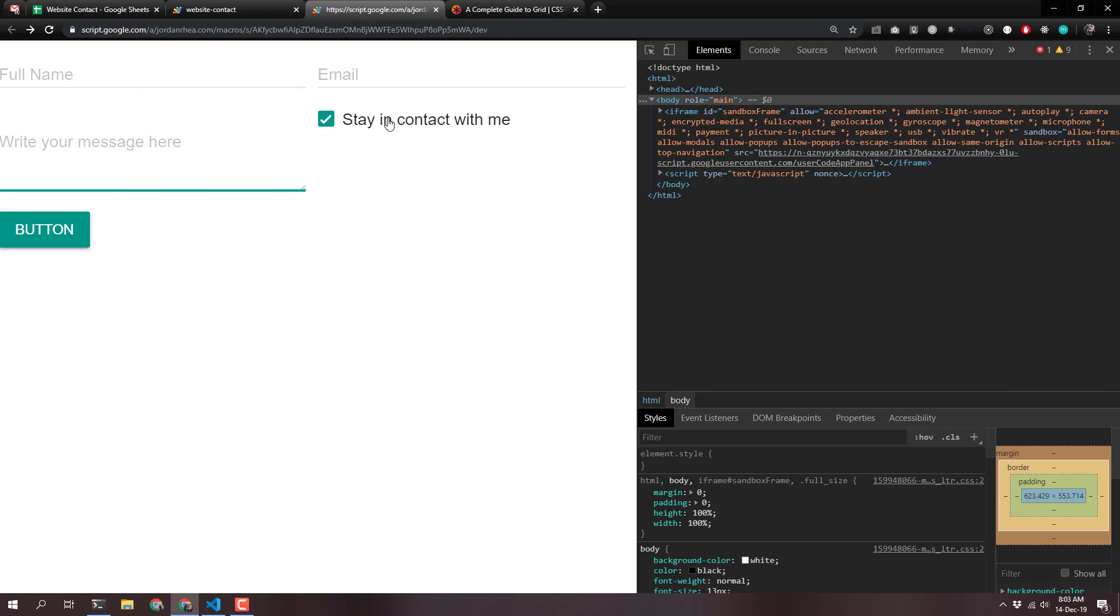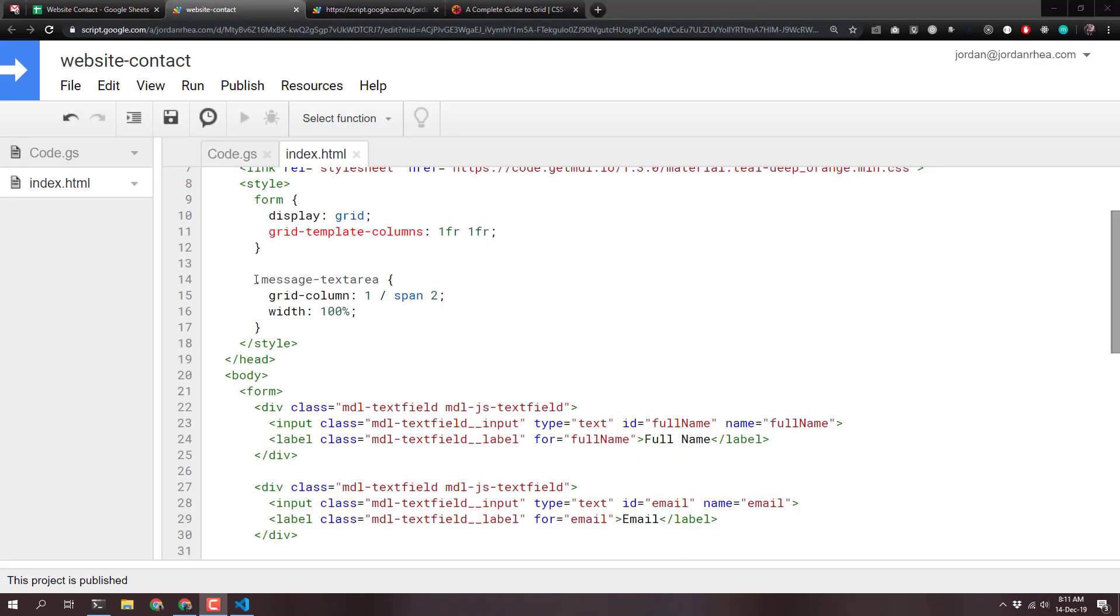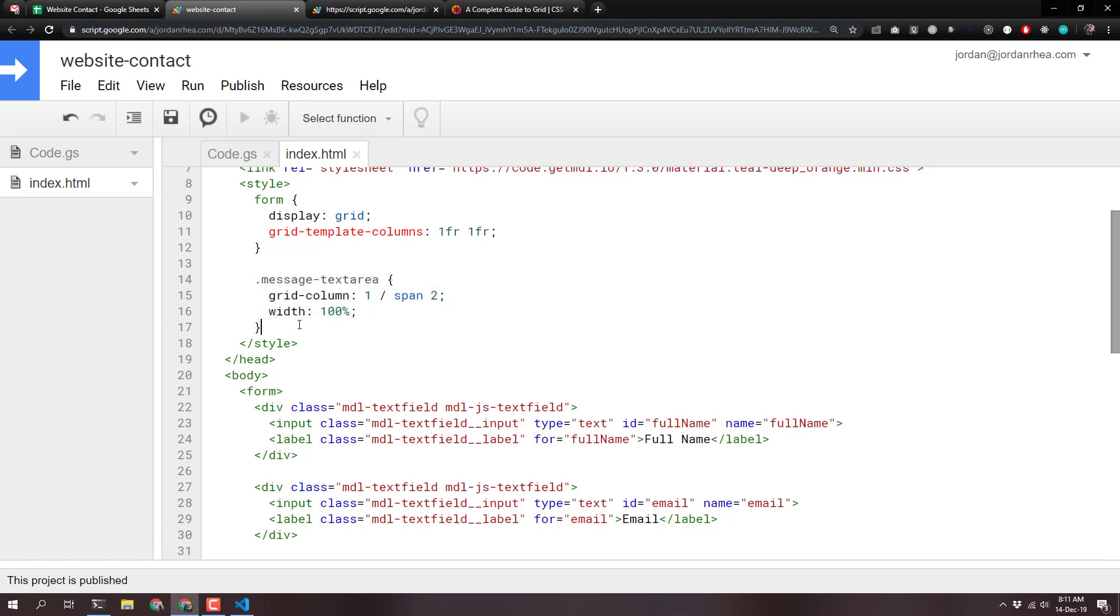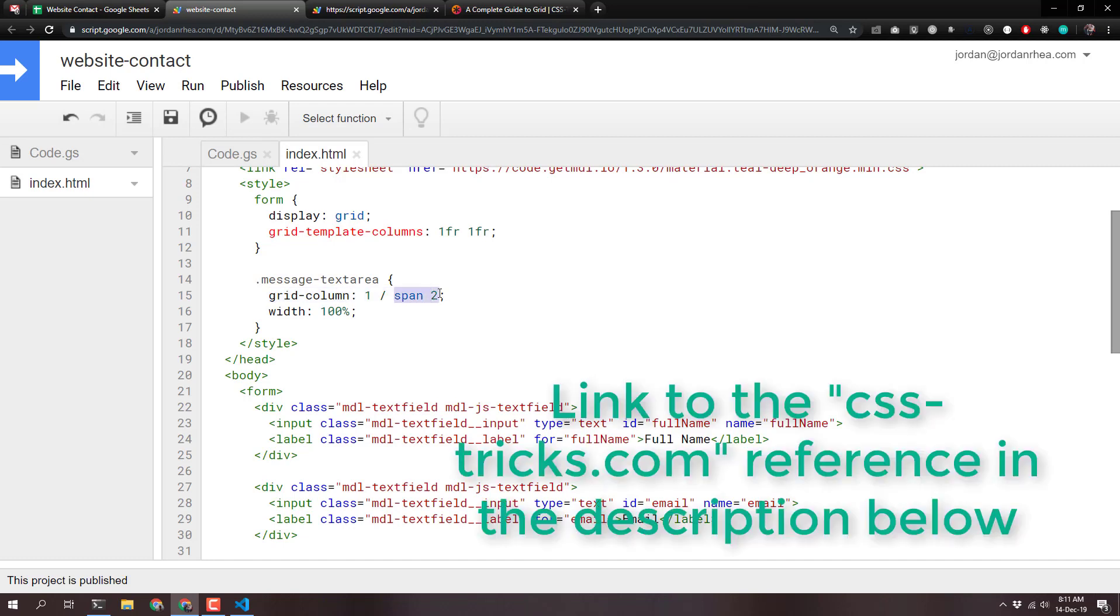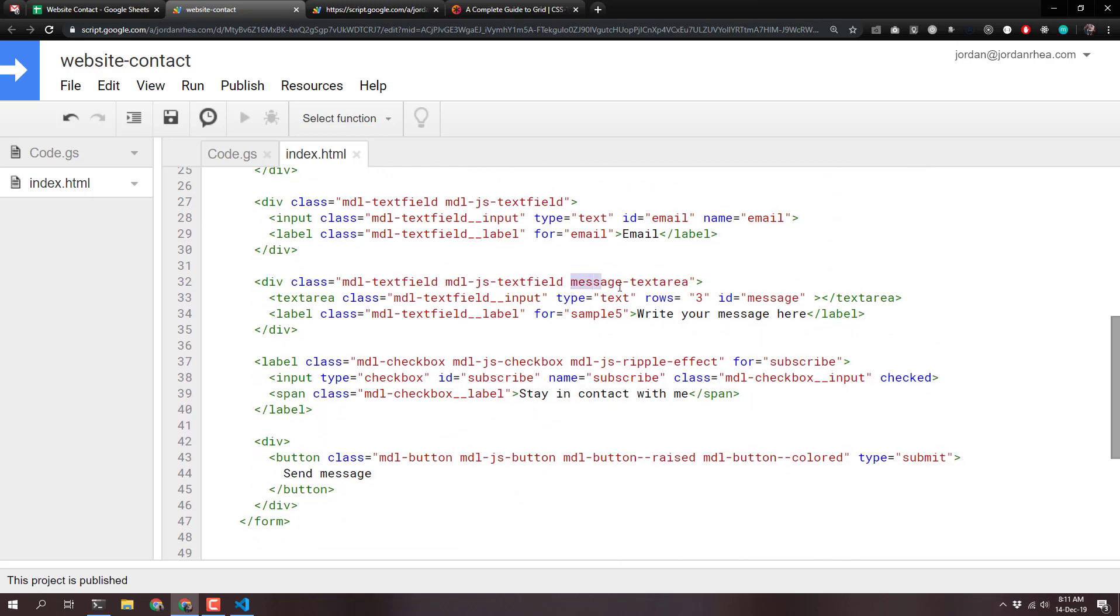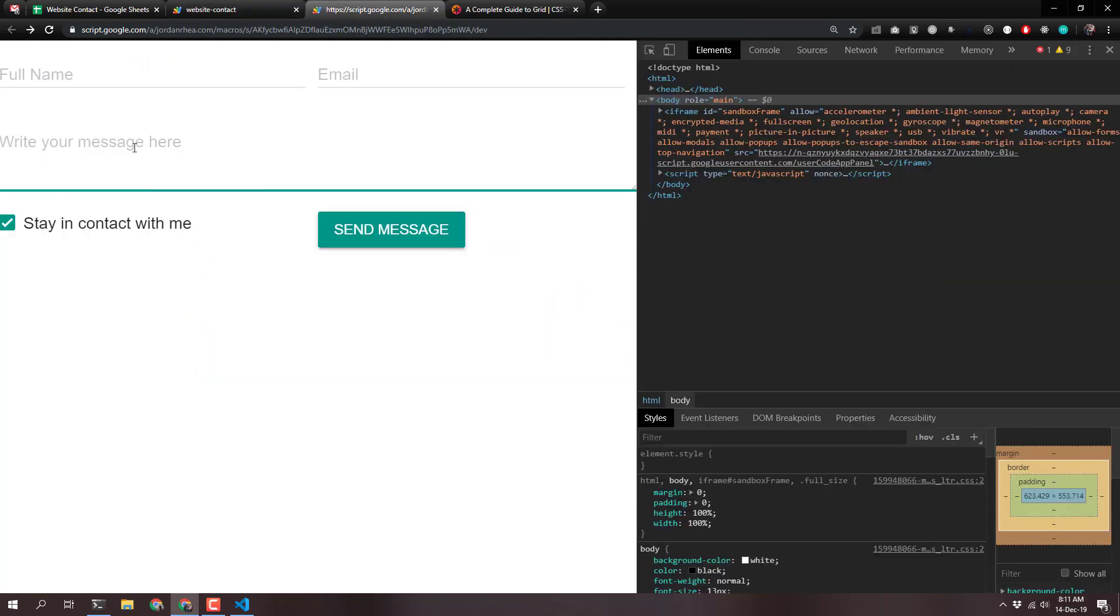So now we need to define the placement of this text area. And then the placement of this checkbox and this button. So I created a CSS rule for message text area. And I gave it grid column one with a span of two to take up both columns. And then a width of 100%. And then I came down and I put that message text area class on my text area. The result is now a text area that will go to full two columns.